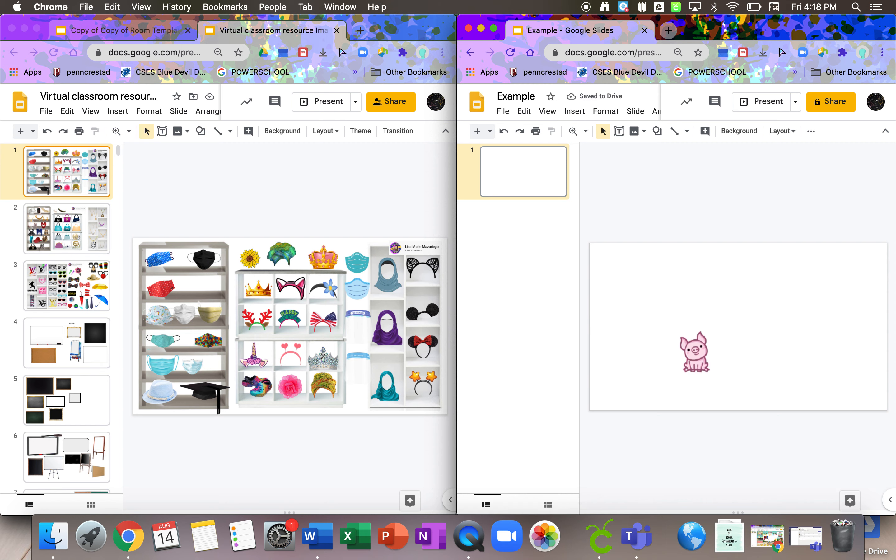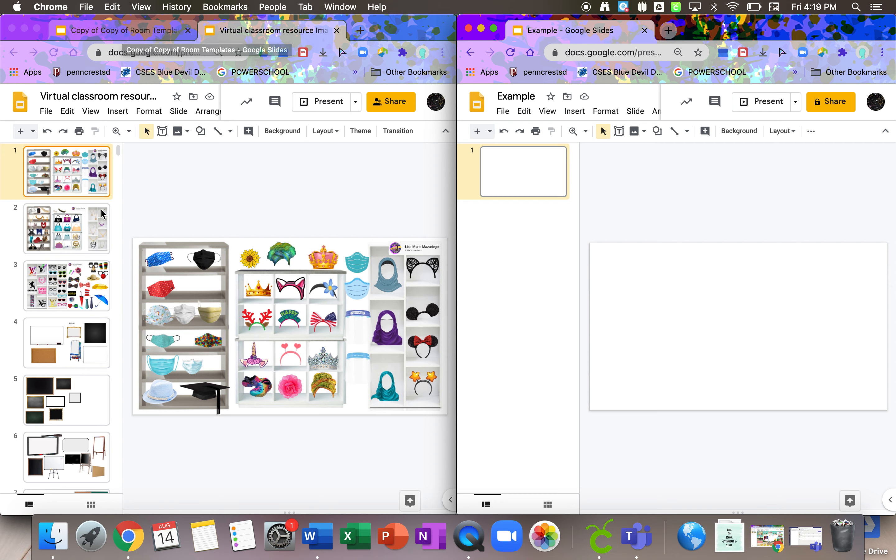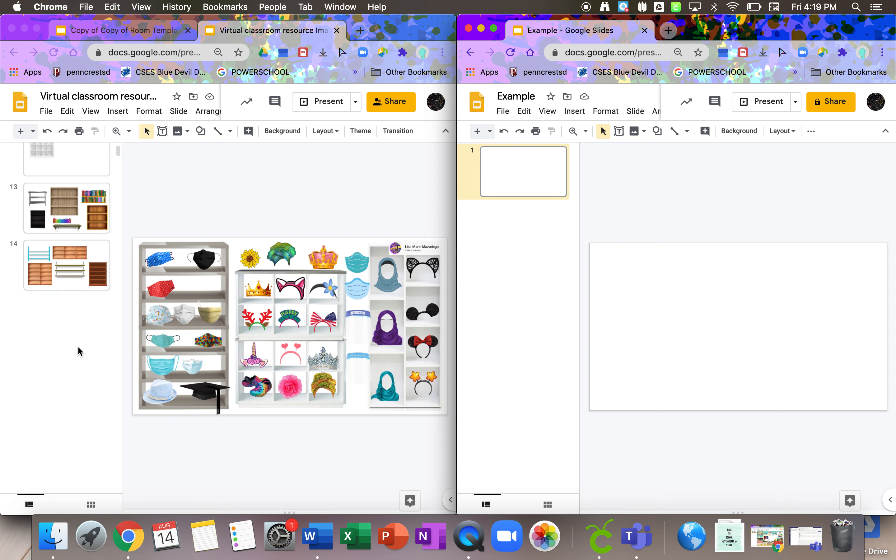The easiest way you can do it is use pre-made backgrounds. Mrs. Stevens included those in the email she sent out. So there's two different Google Slides that we sent out. One that's titled Virtual Classroom Resources and one that's titled Room Templates. Both have room templates.